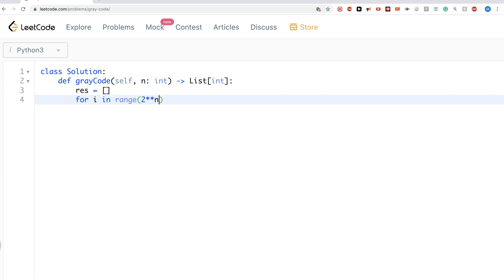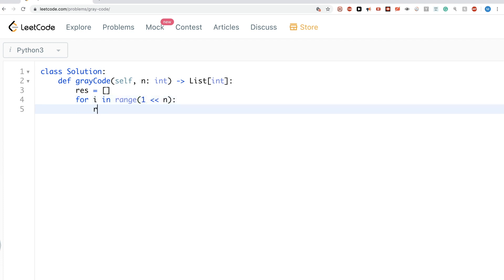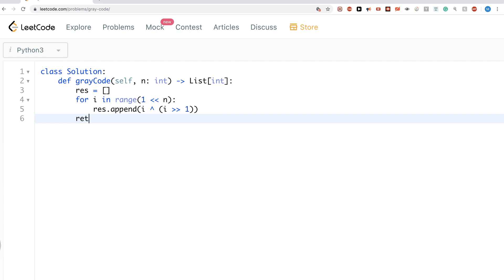We can do it as 2^n or equivalently with a bit shift — they're the same thing. Then we add the current sequence value by XORing the binary representation with the binary representation shifted one position to the left. Basically, we take the bit at one position and the one to the left, XOR those two, and that gives us the value for the gray code. We return this at the end.